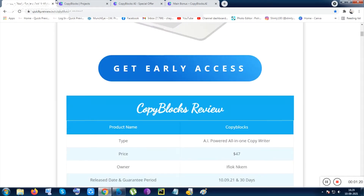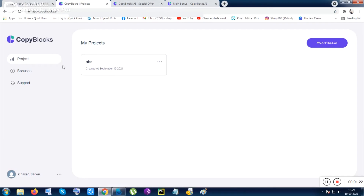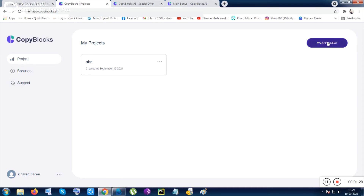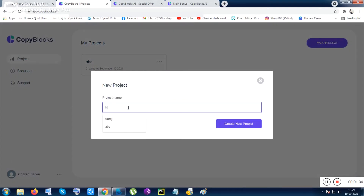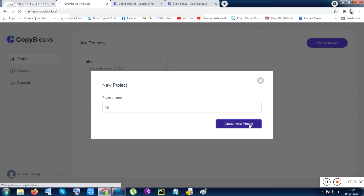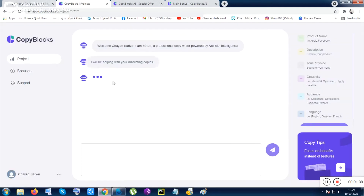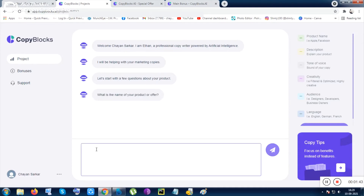Let me now show you how this tool works. This is a very simple and basic tool. Inside the tool there are only three options: the Support option, the Bonus, and the Project. The main option is the Project — inside Project you can click 'Add Project.'